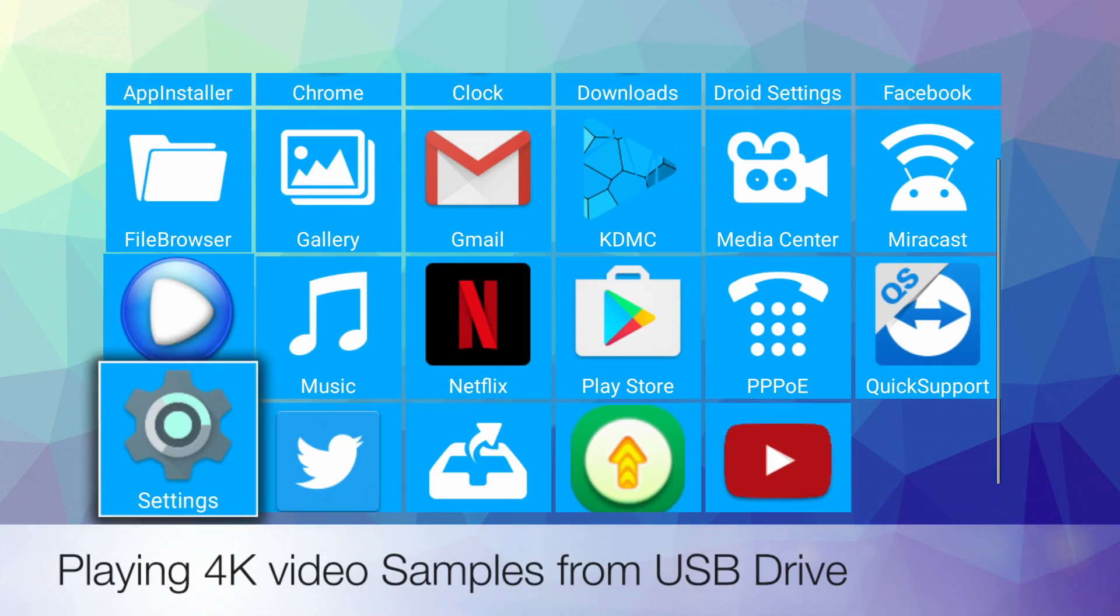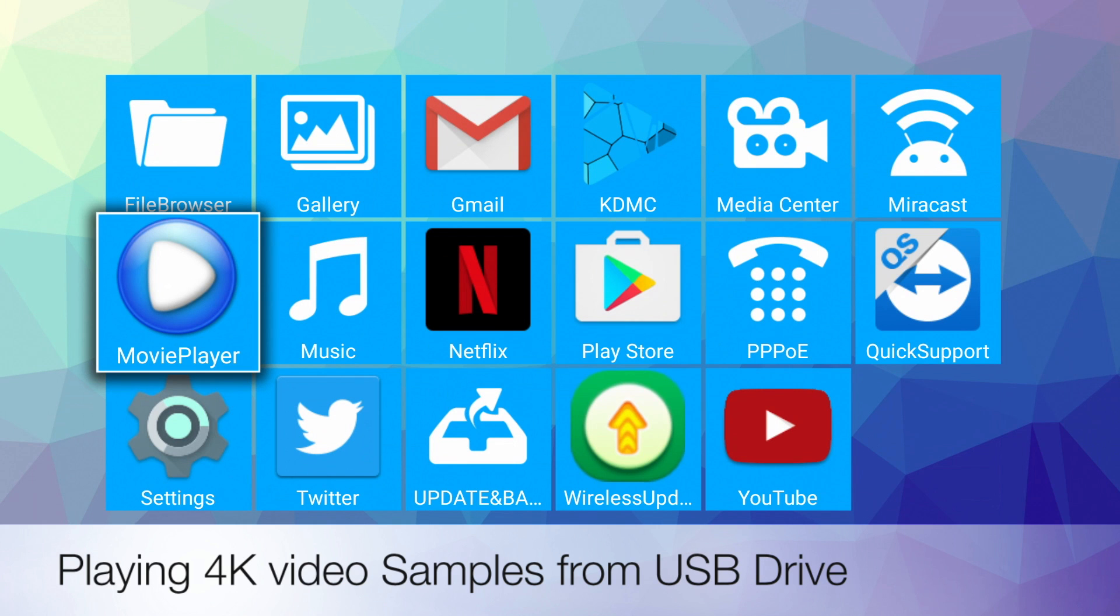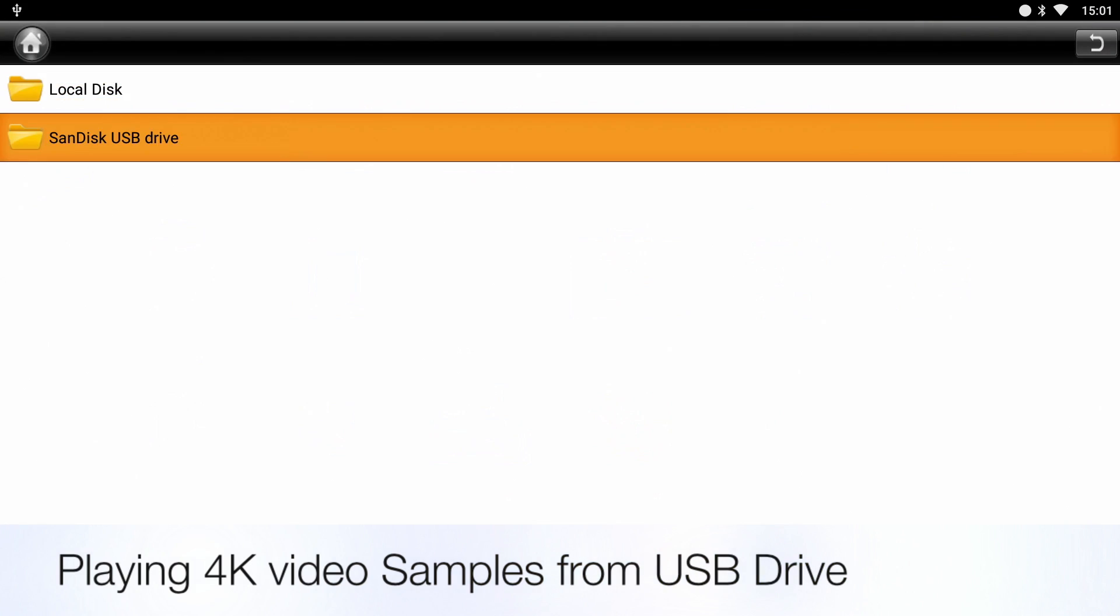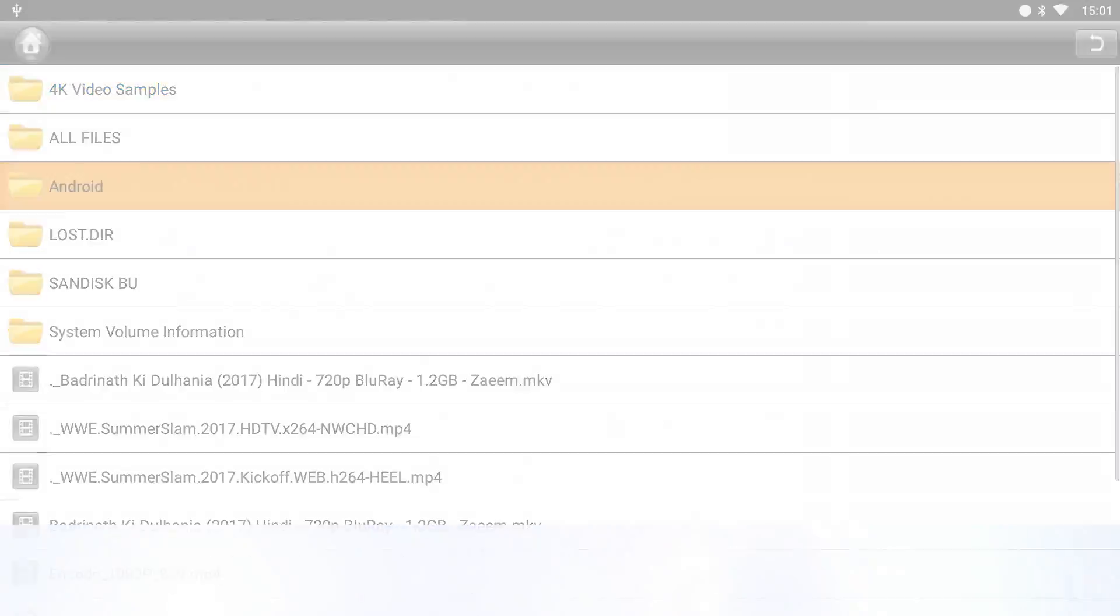So now I'm going to be playing some 4K video samples from a USB drive and I'll be doing this from the standard movie player. So let's begin the first video.